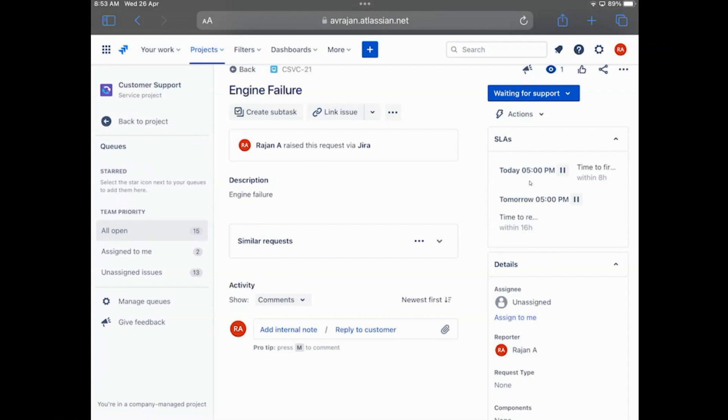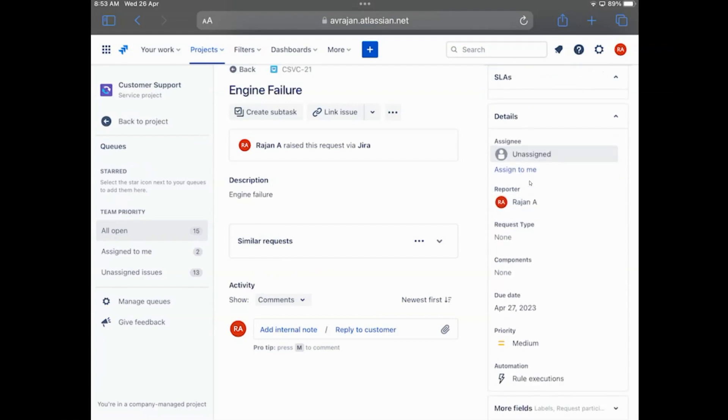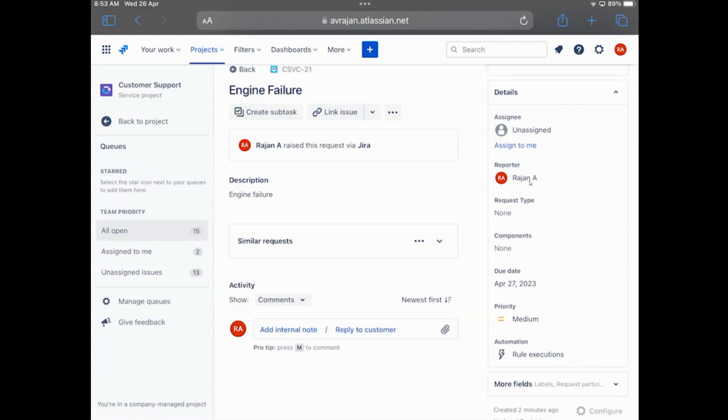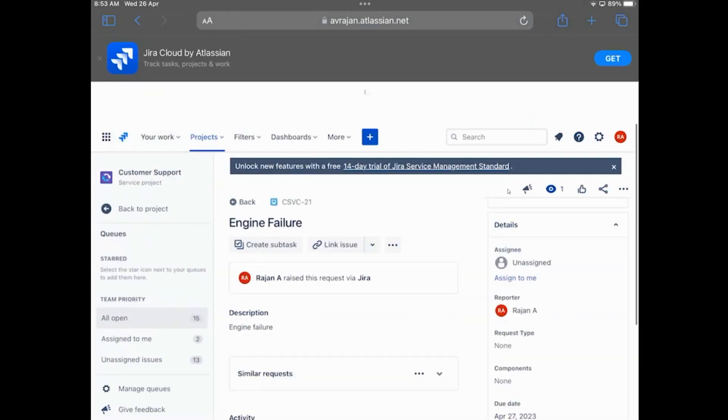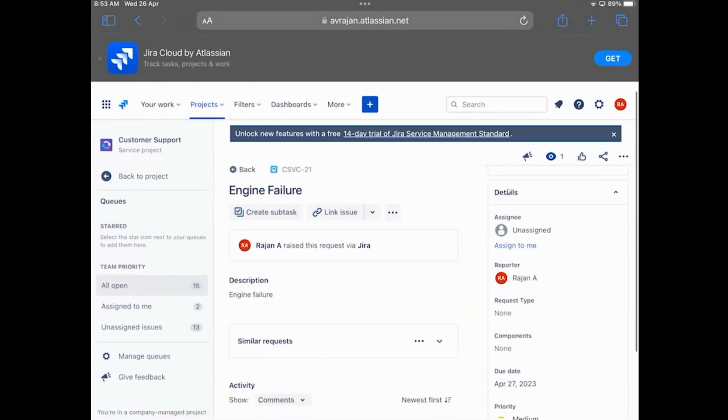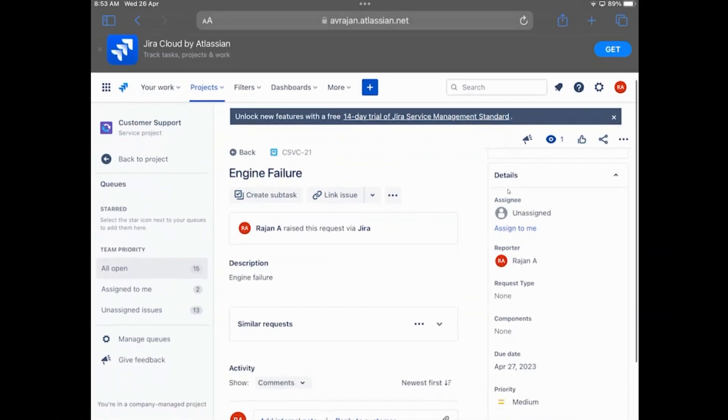And the rest of the details are also available in terms of due date that we selected, which is 27, and priority that we selected. And of course, you could bring in all the other details from Power Apps to Jira that you want to.